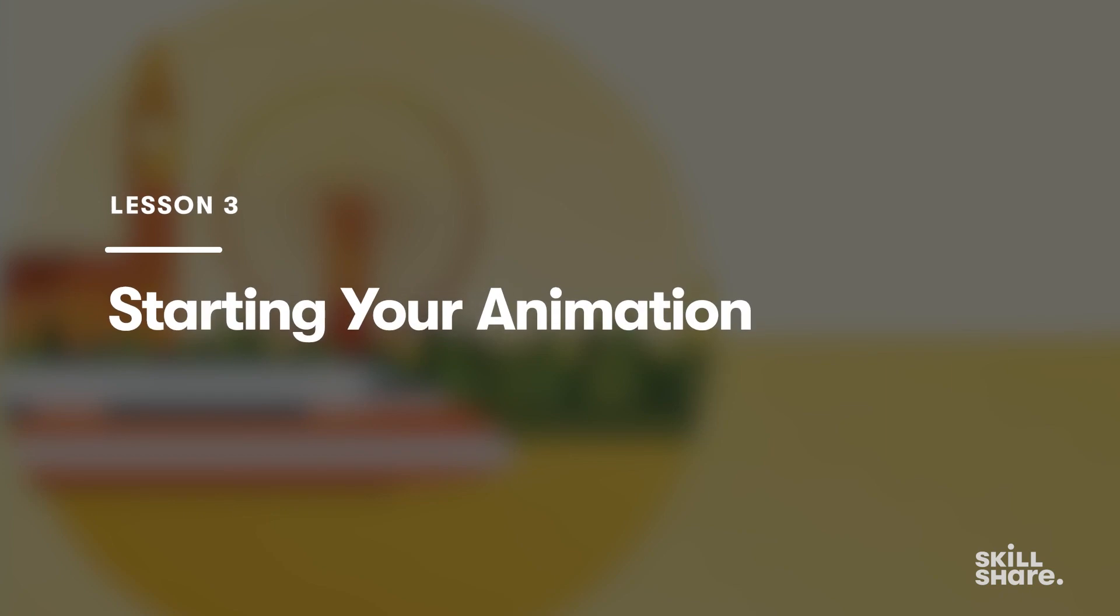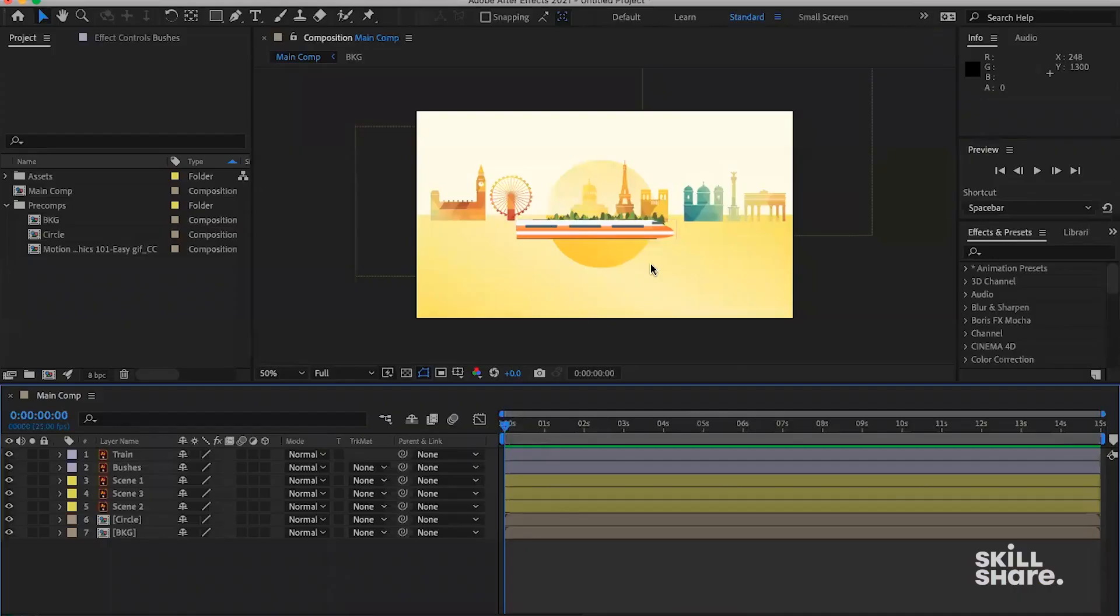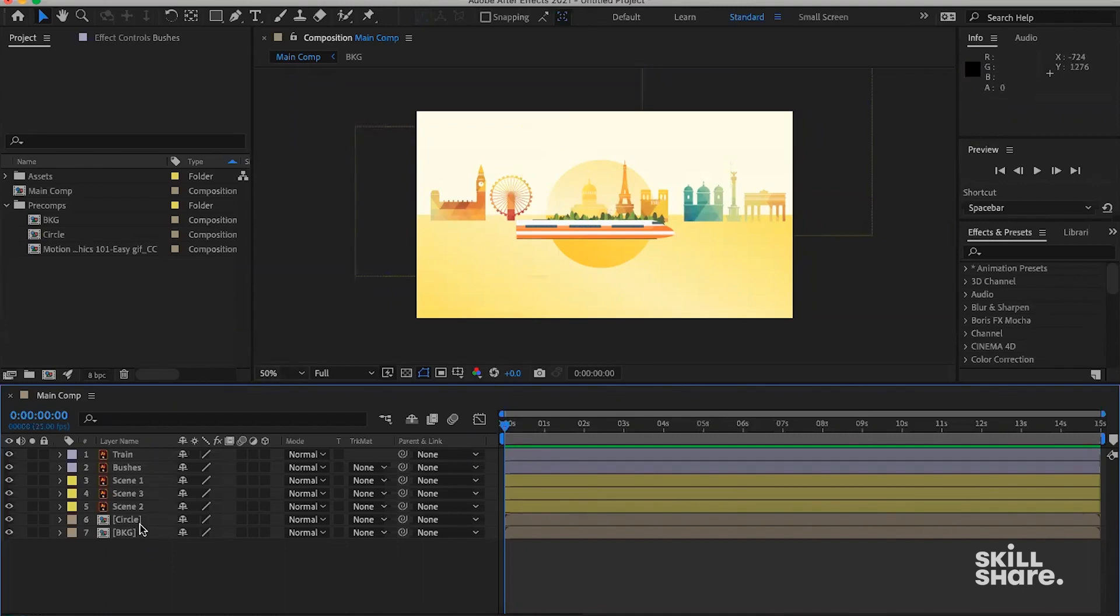So the next section is going to be all about animation. First of all, I want to animate the three scenes, the background scenes first.